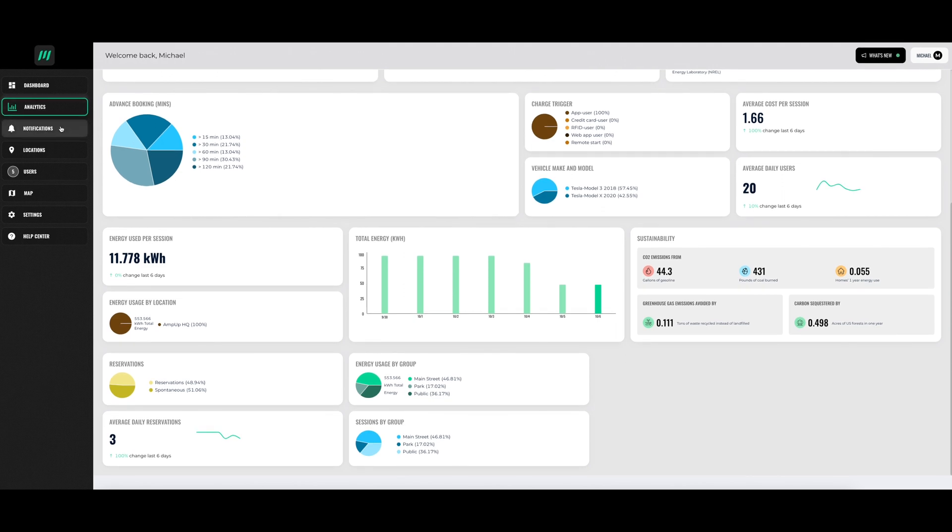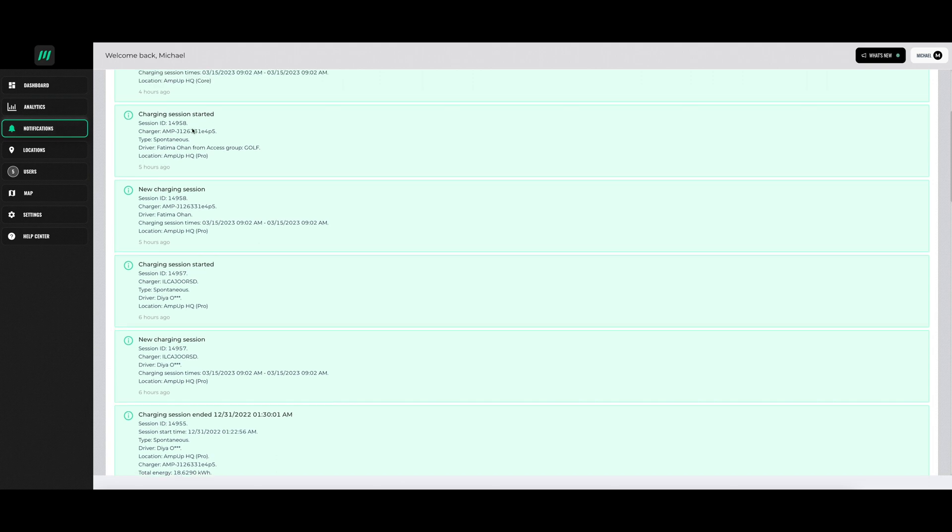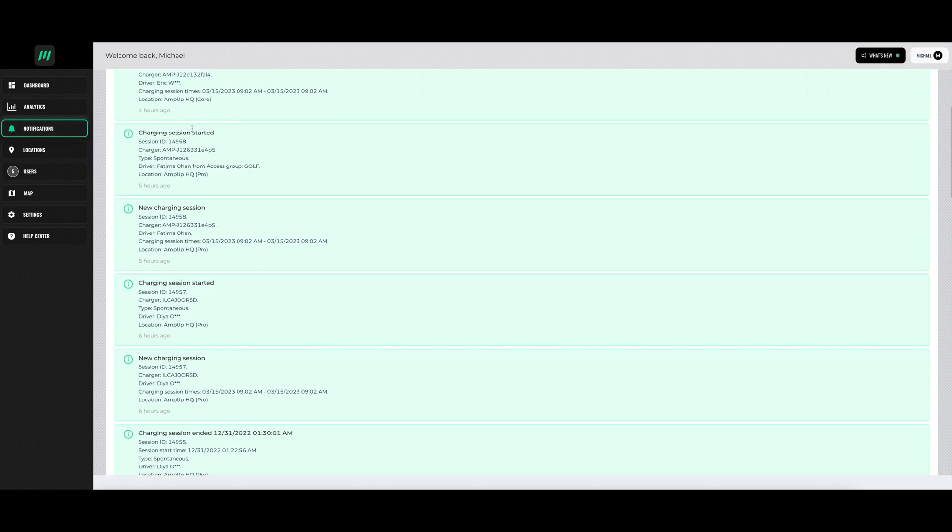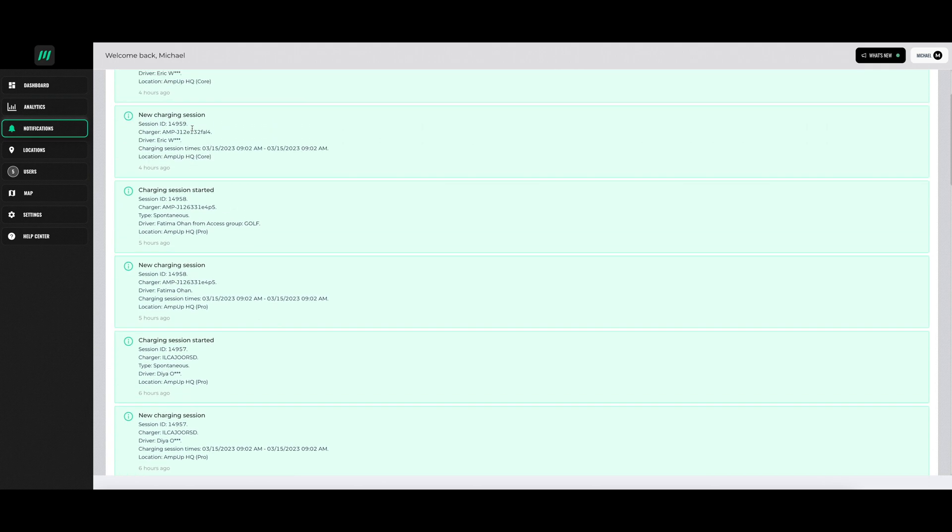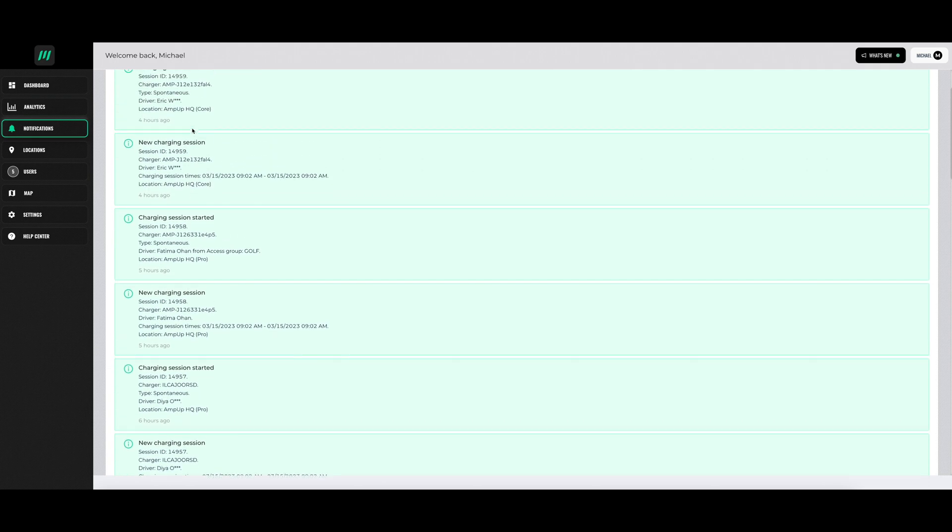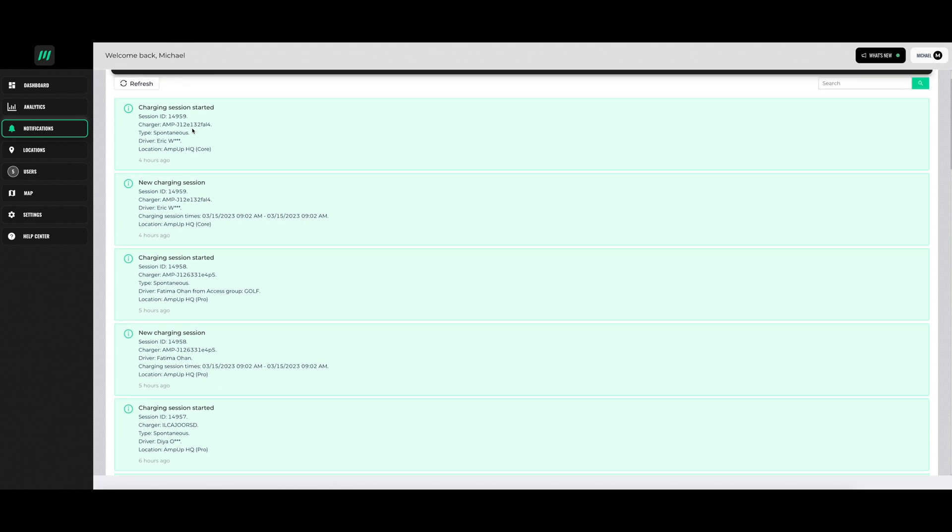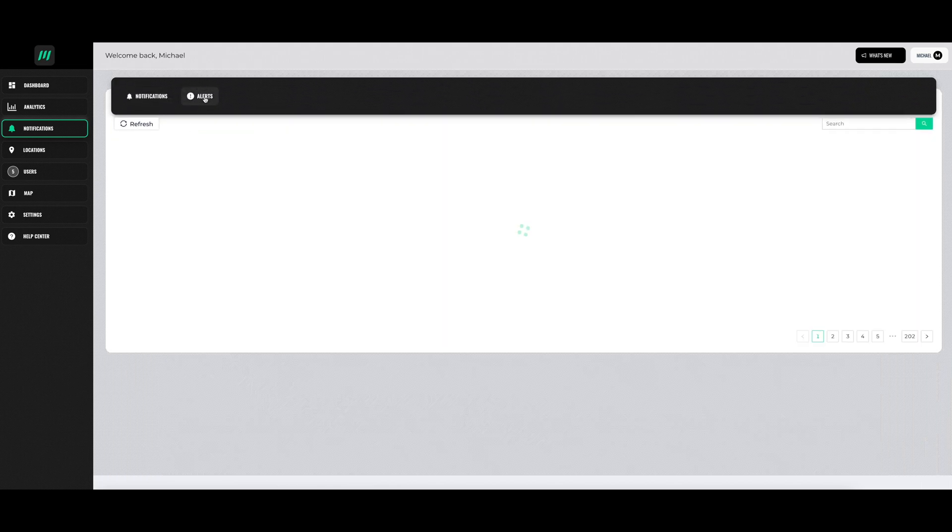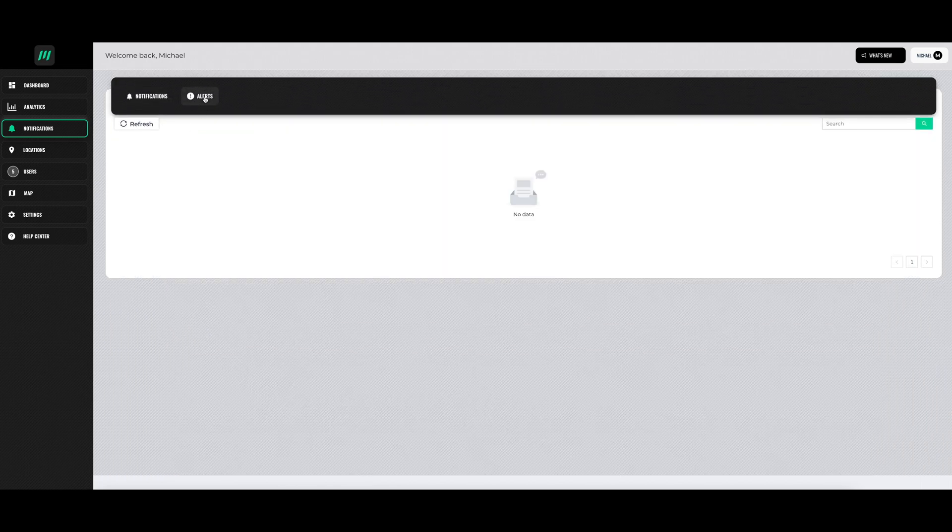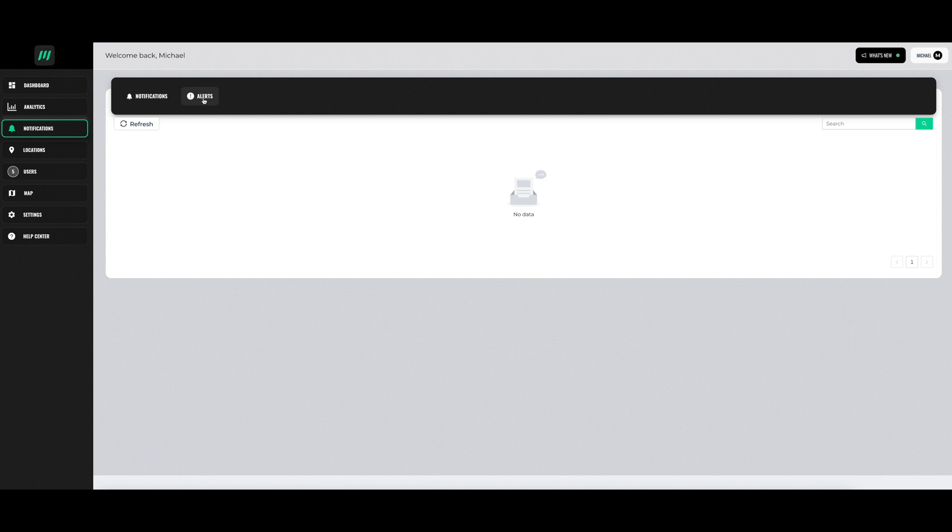Next are the notifications. This will show when a charge session has started, when it's finished, and more. Within the notifications, you will see an alert section. These will show important messages about your chargers.